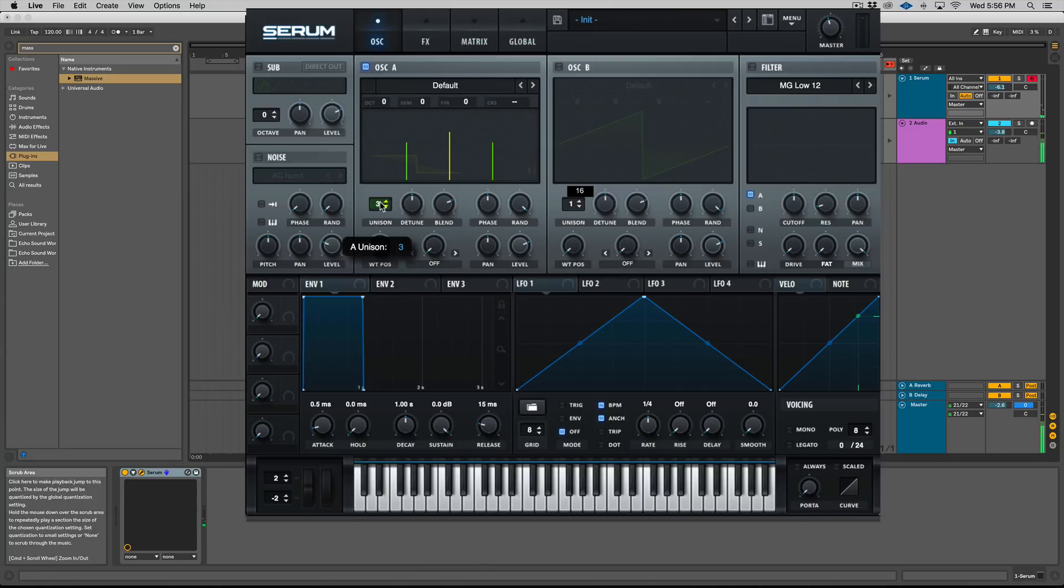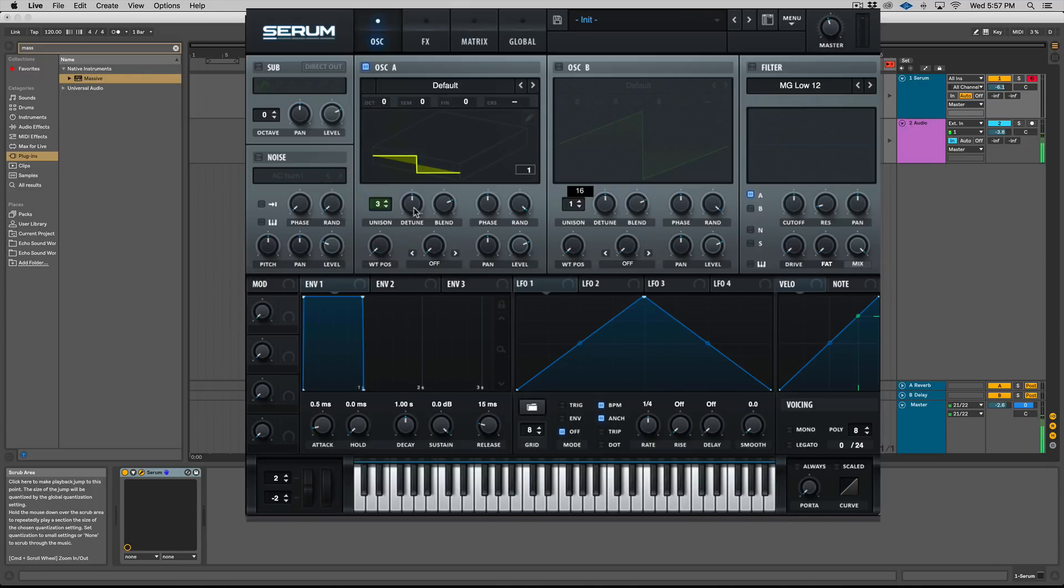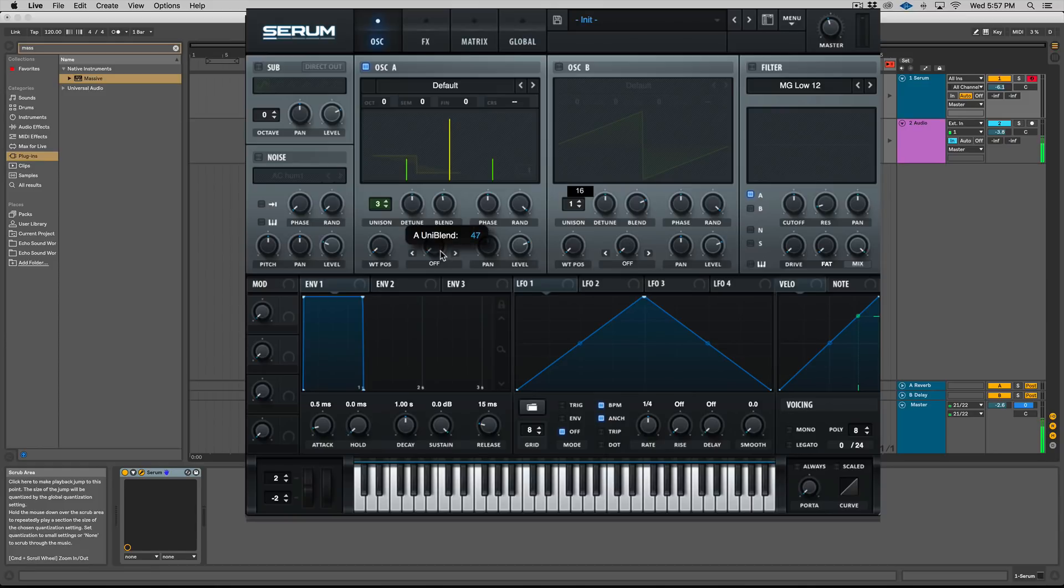That is because when you have an odd number of voices, there's one in the middle. You see that yellow line there? That means there's actually something in the center. So if you turn your blend down, you can keep the detune at the same amount—you're going to hear more of that center voice.